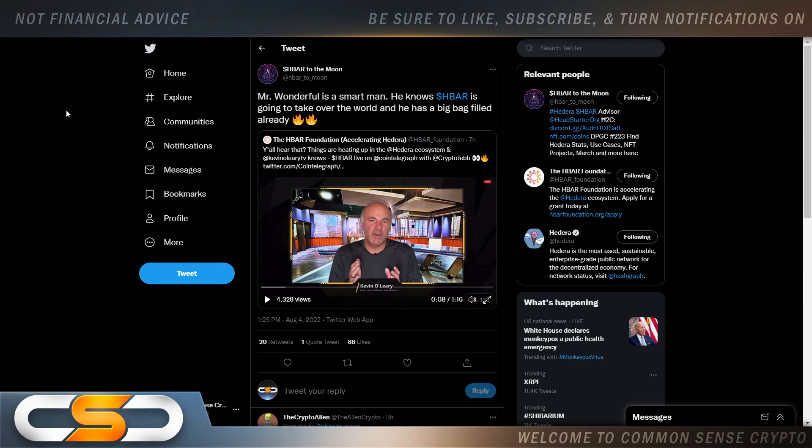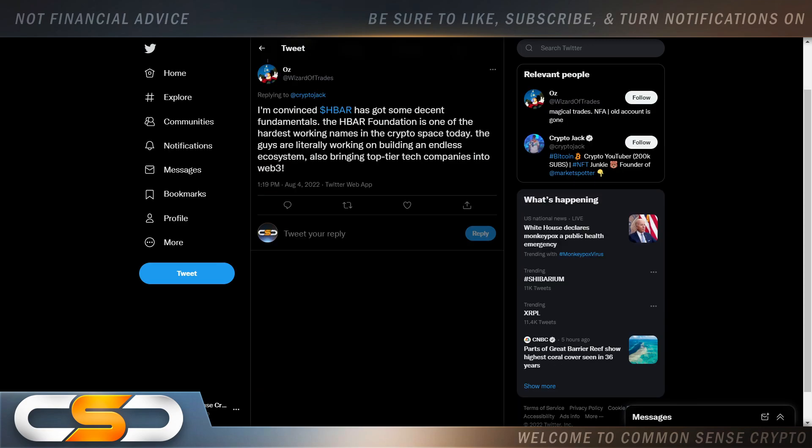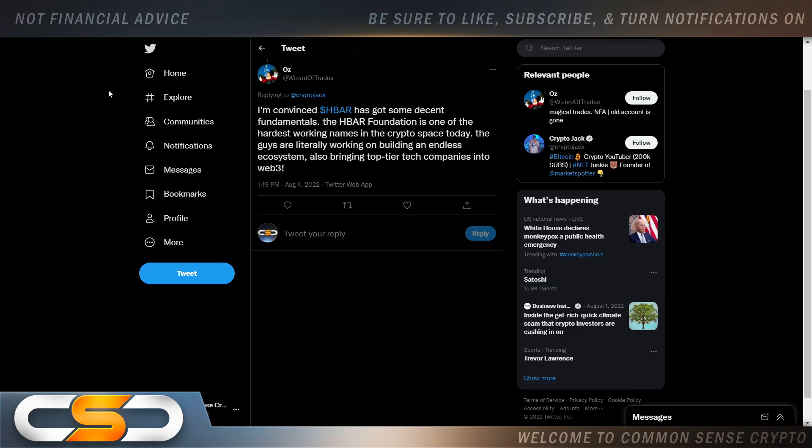And he looks at HBAR and he knows it's going to be big. And he looks at other cryptocurrencies also. And what I noticed with him is he likes to be invested in things with utility and use case. So in my opinion, that makes him pretty smart.